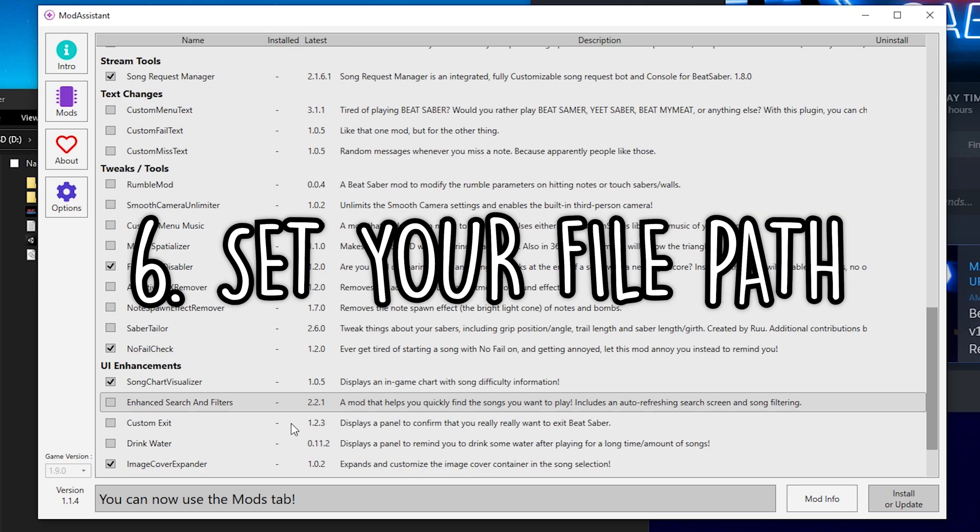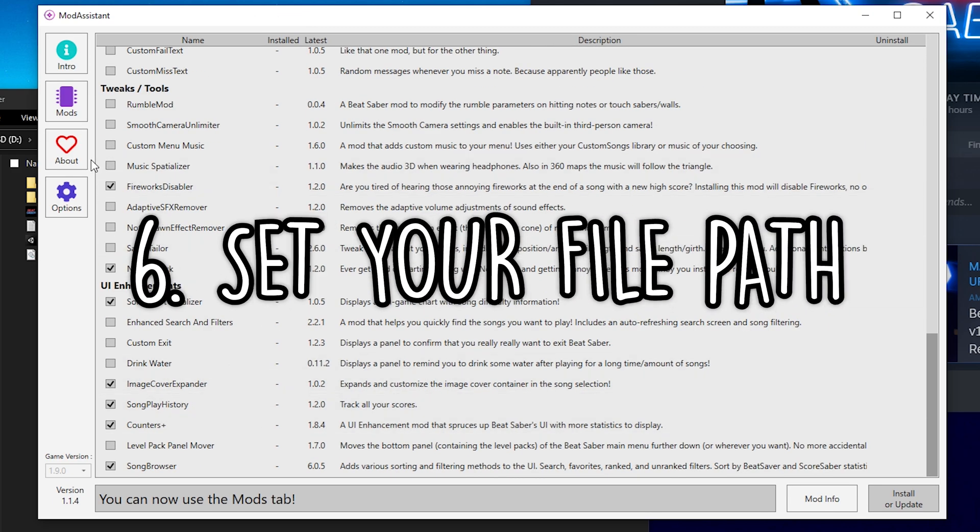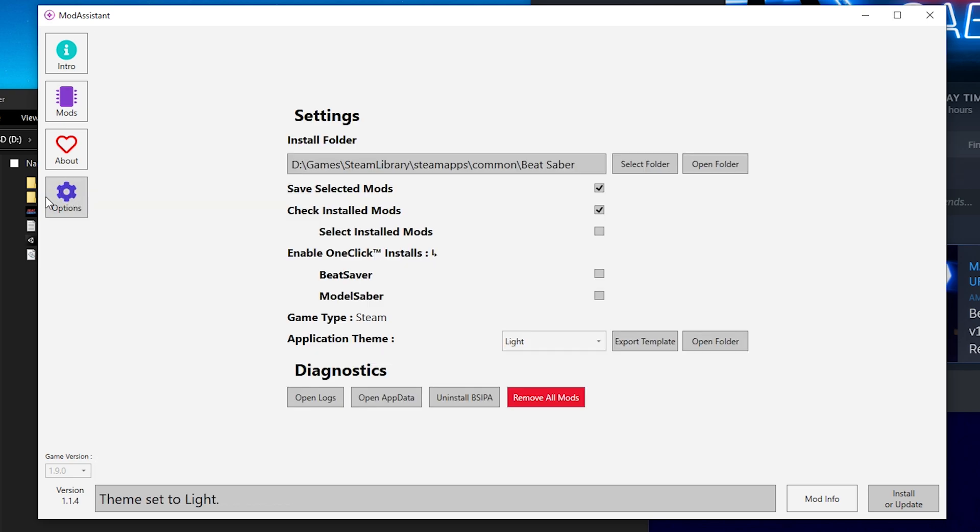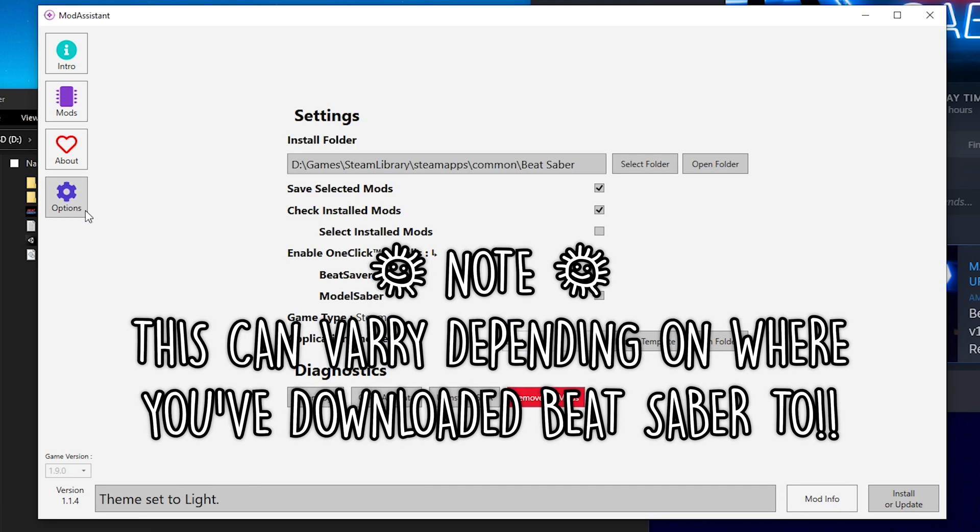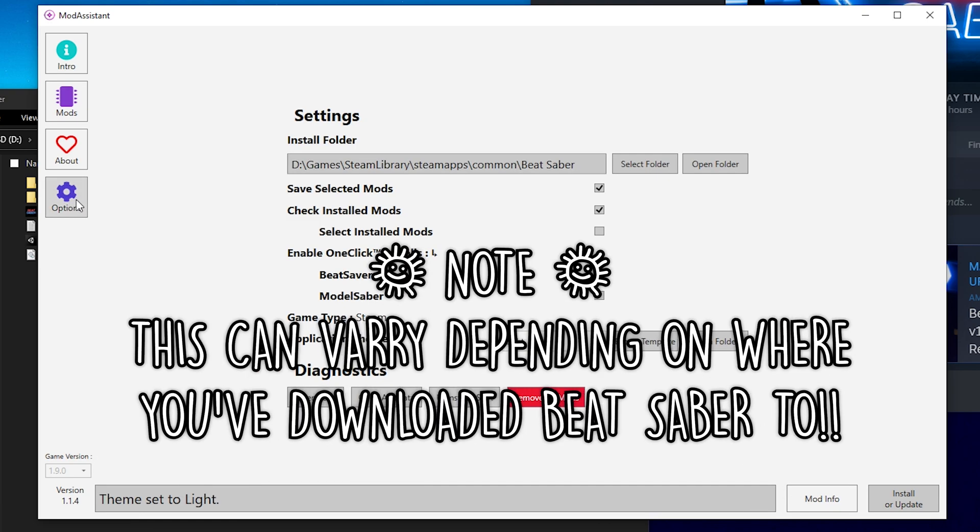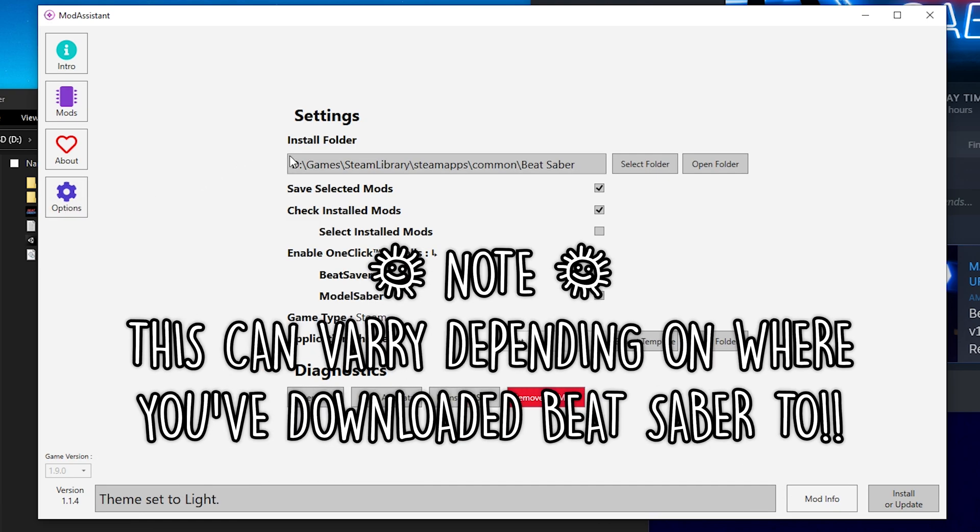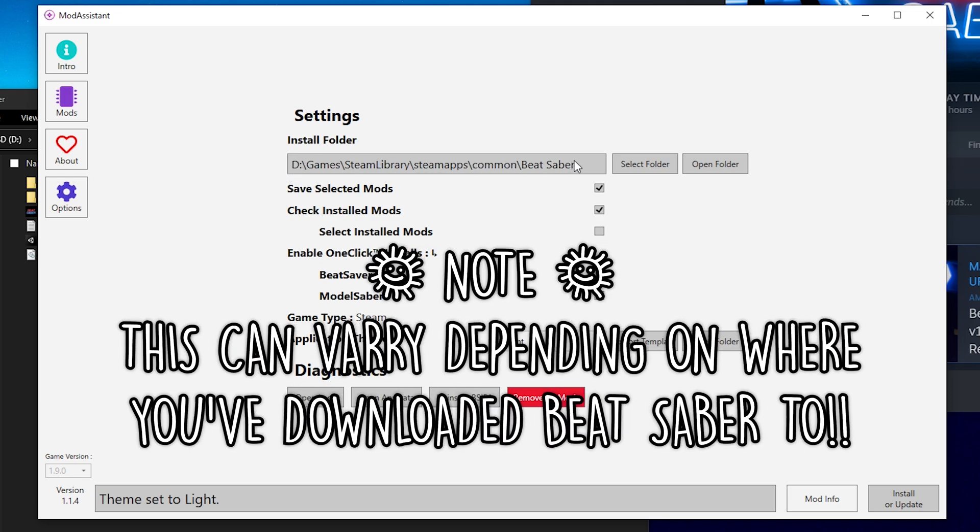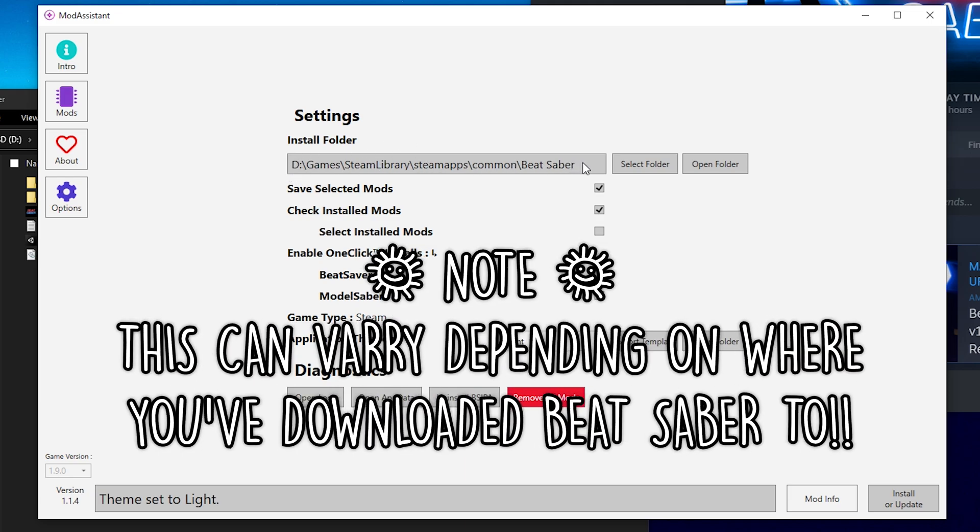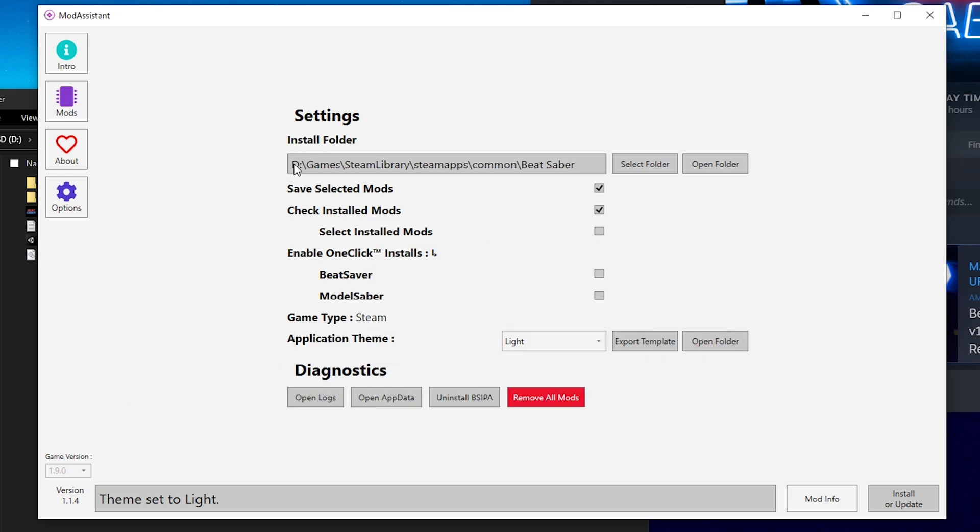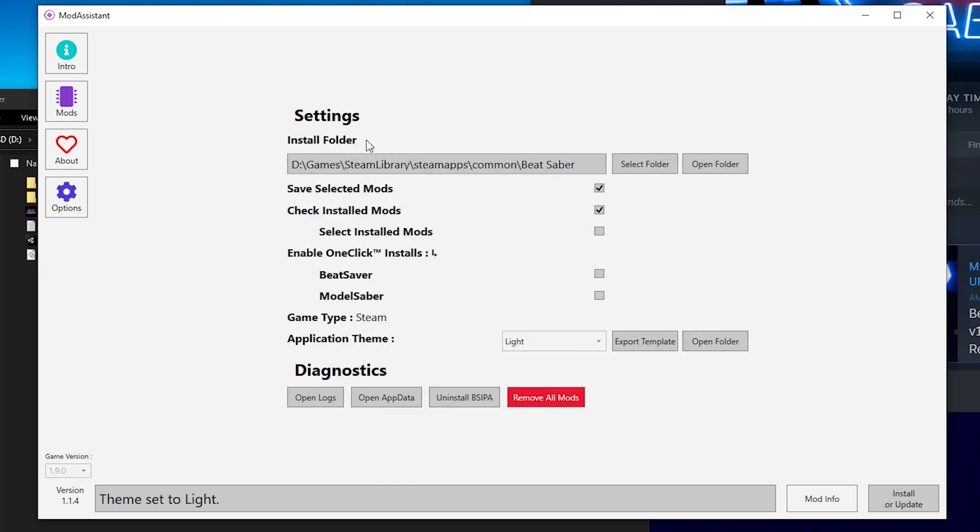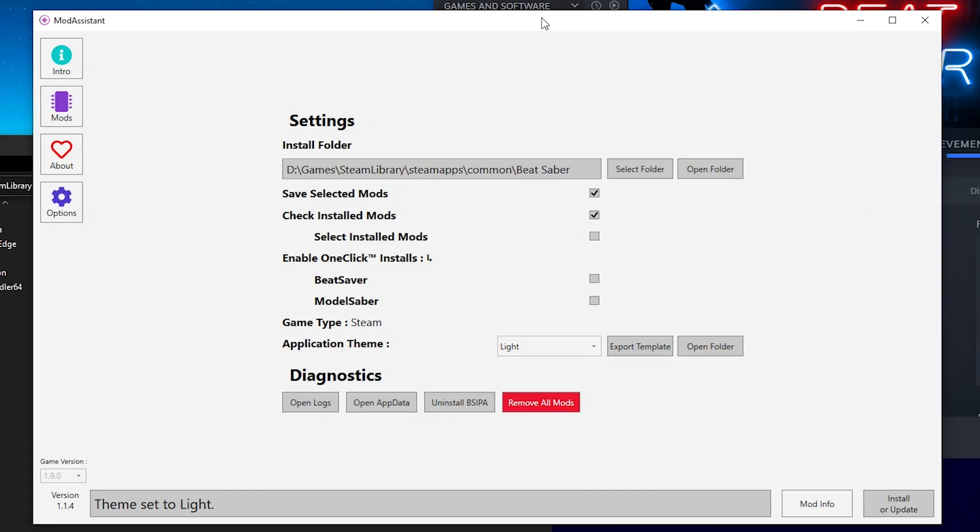Now before we can actually download all of these mods, let's head to the Options tab right over here. Now once we're inside the Options tab, we see this install folder. And for me, this is currently my install folder for Beat Saber. If you just downloaded Mod Assistant, this might be blank. Now I get comments on top of comments on how to find your file directory or your install folder.